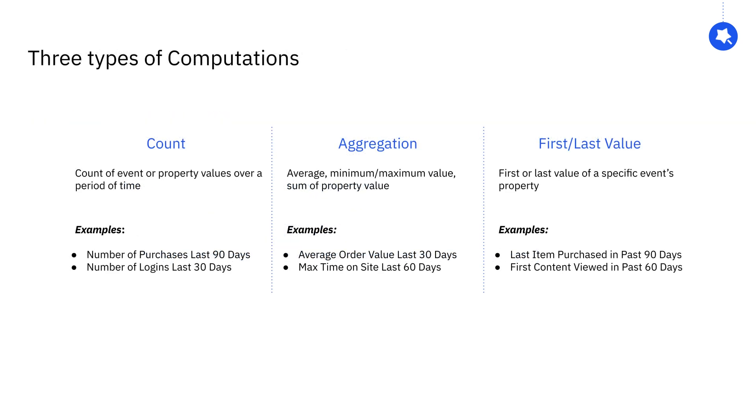To date, Amplitude can do three different kinds of computations: counts, aggregations, and first-last values.